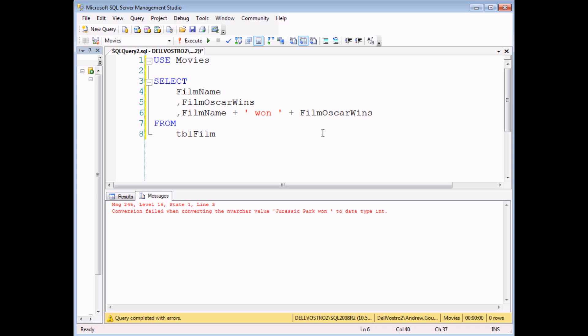What I really want to happen, of course, is for the film Oscar wins integer to be converted into varchar data. But in order to make that work, I have to be explicit. I have to use one of two functions, either cast or convert.